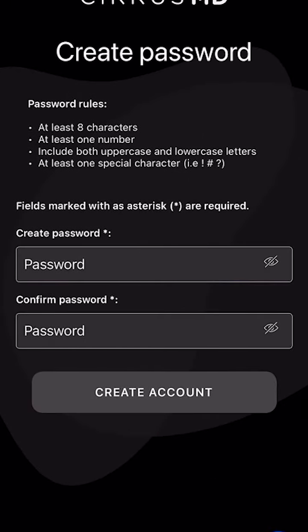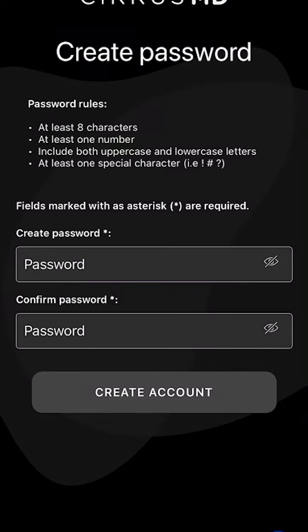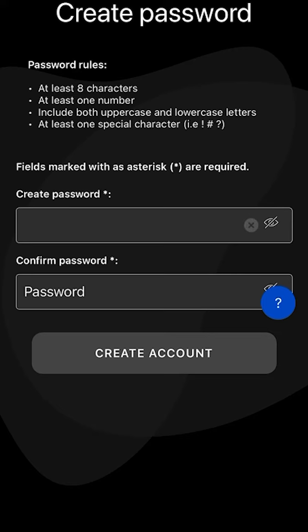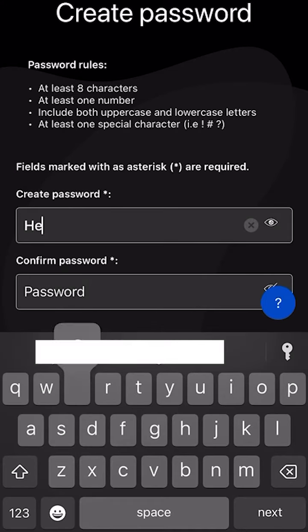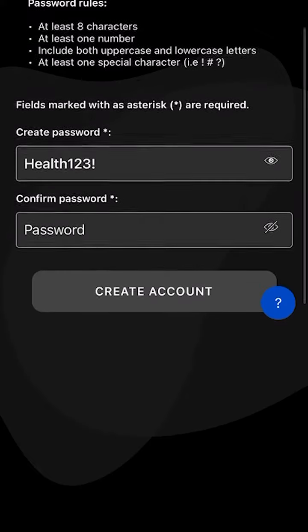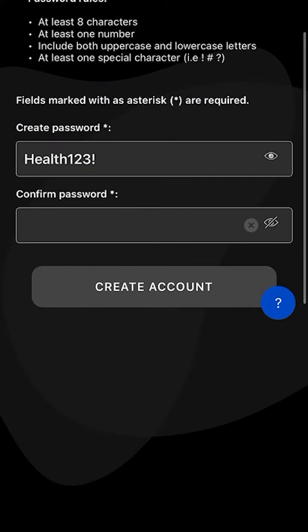Here, you will be prompted to create a password. This password must have at least eight characters, one number, upper and lowercase letters, and at least one special character such as a dollar sign, exclamation point, or at symbol.